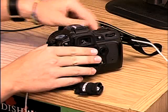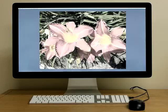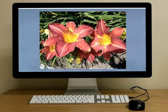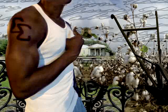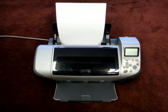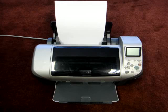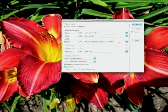Digital cameras store images as electronic data that can be downloaded onto a computer. Once on the computer, the color and contrast of the image can be easily manipulated. Digital photos can also be combined together to create interesting collages. Prints can be produced using many types of printers, although inkjet printers are the most common. Photographers set up color profiles on their computer to ensure color accuracy when using a digital printer.